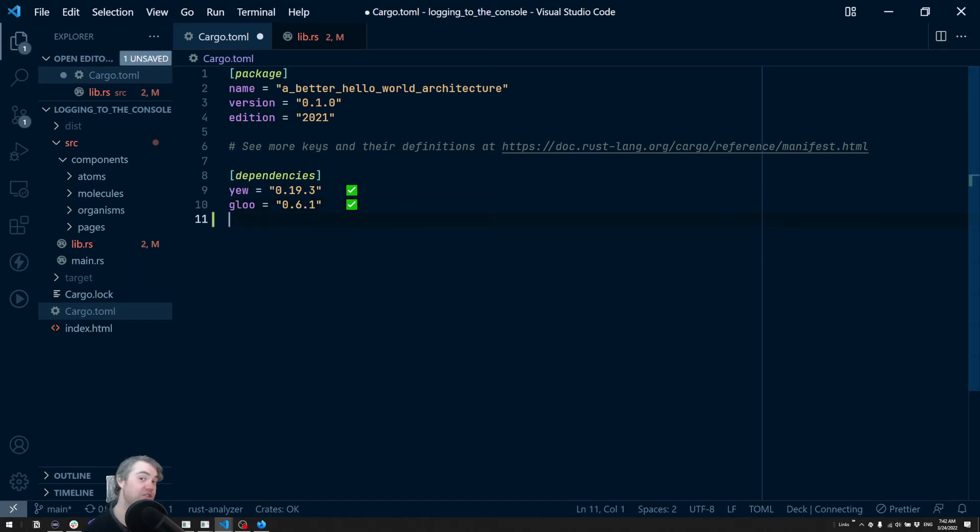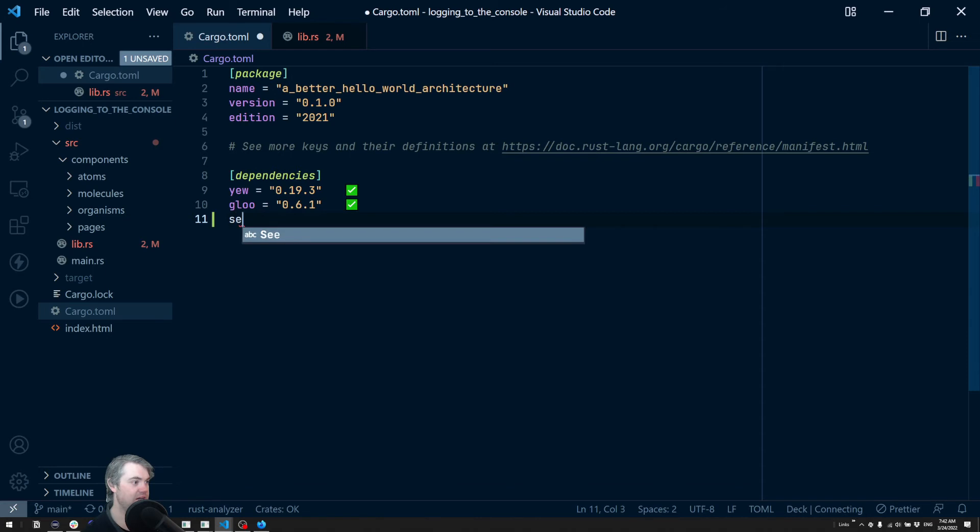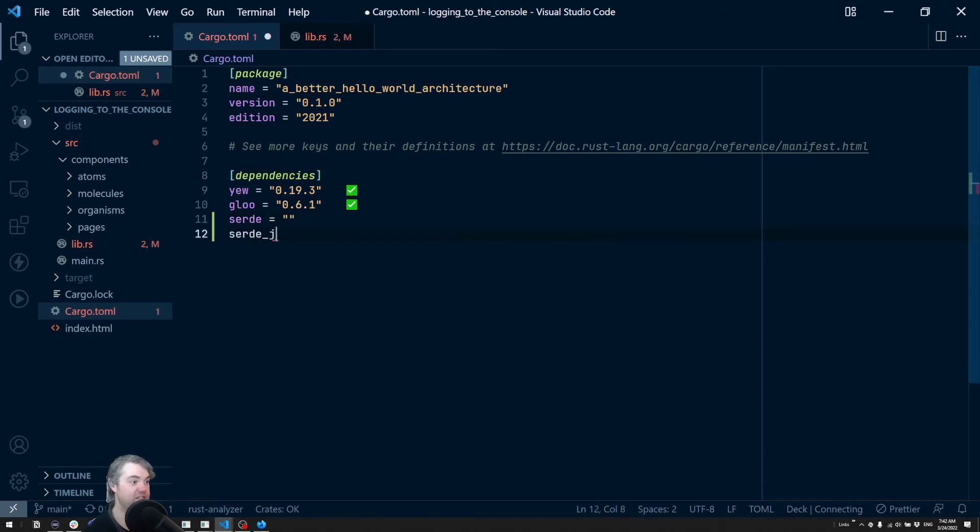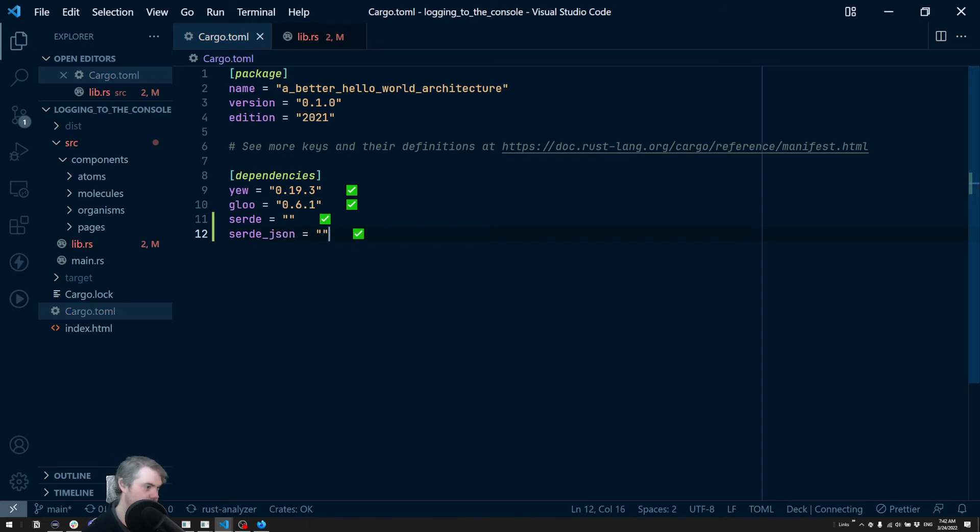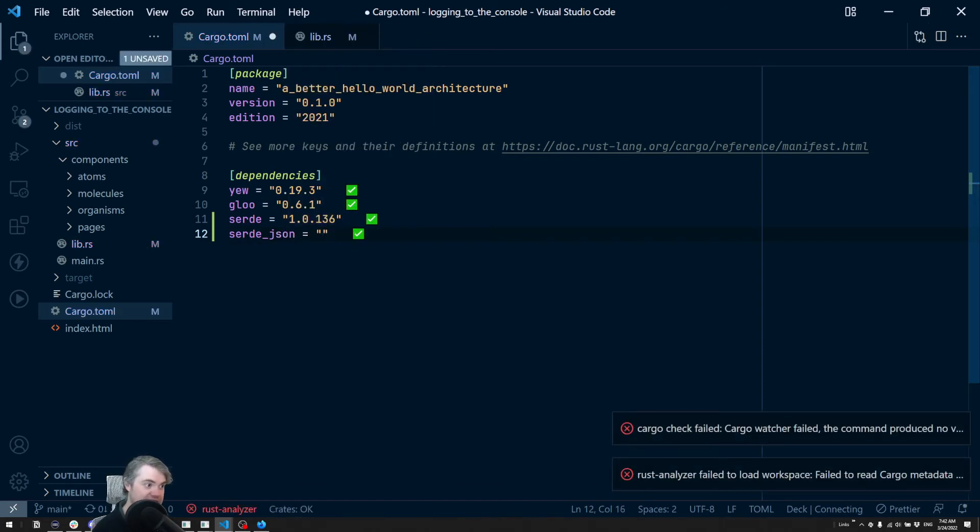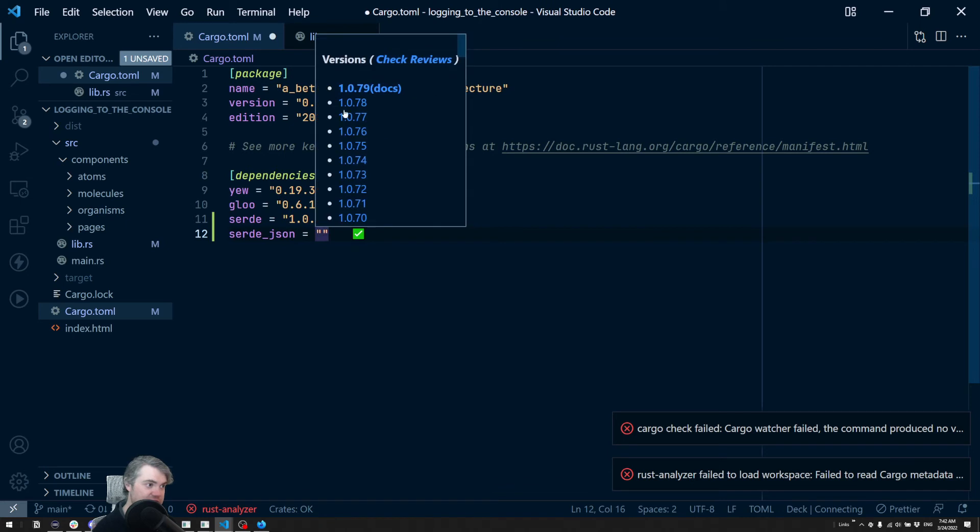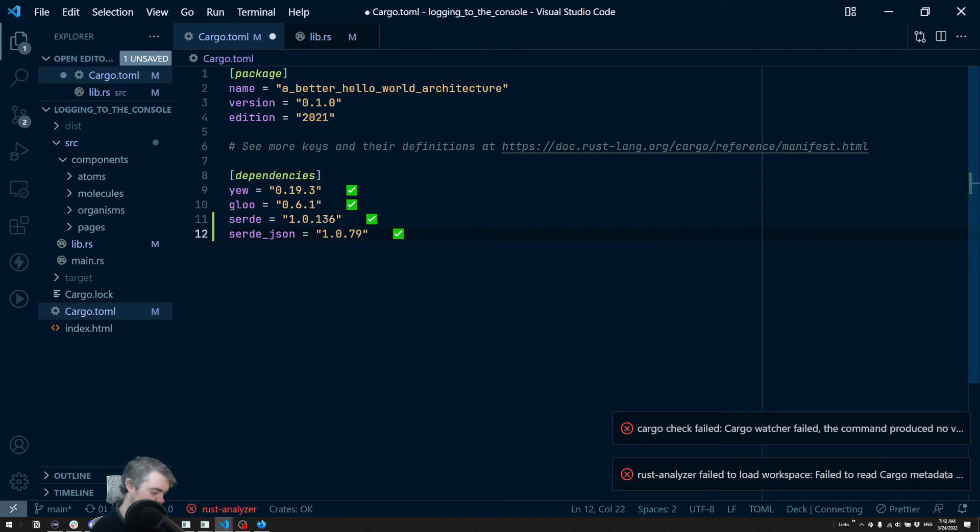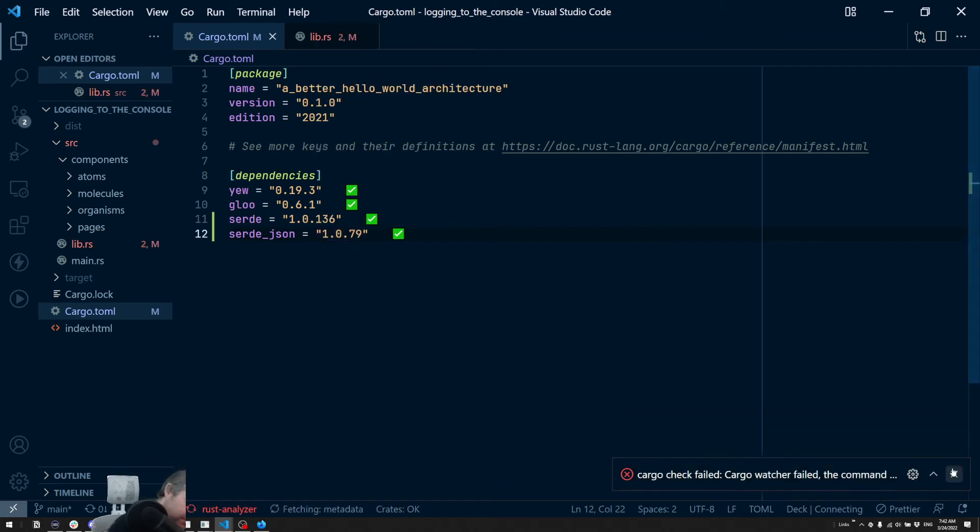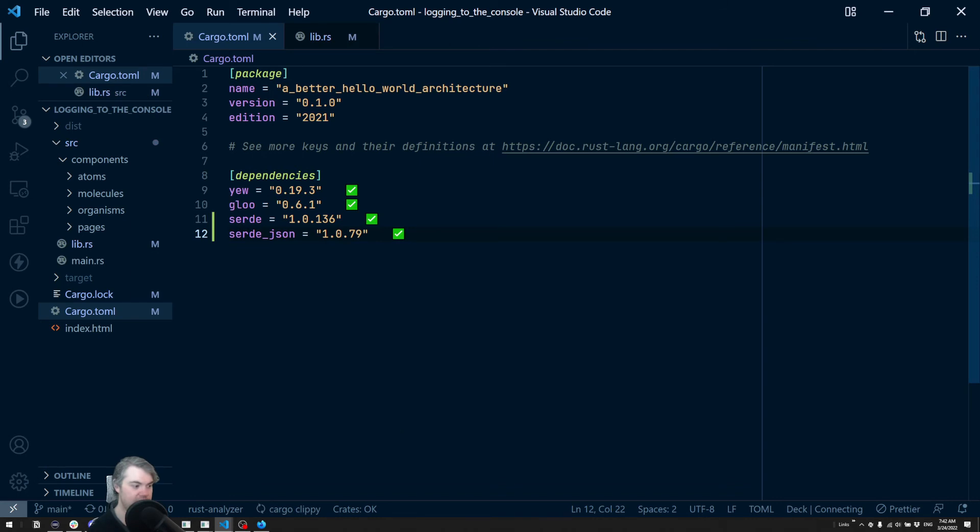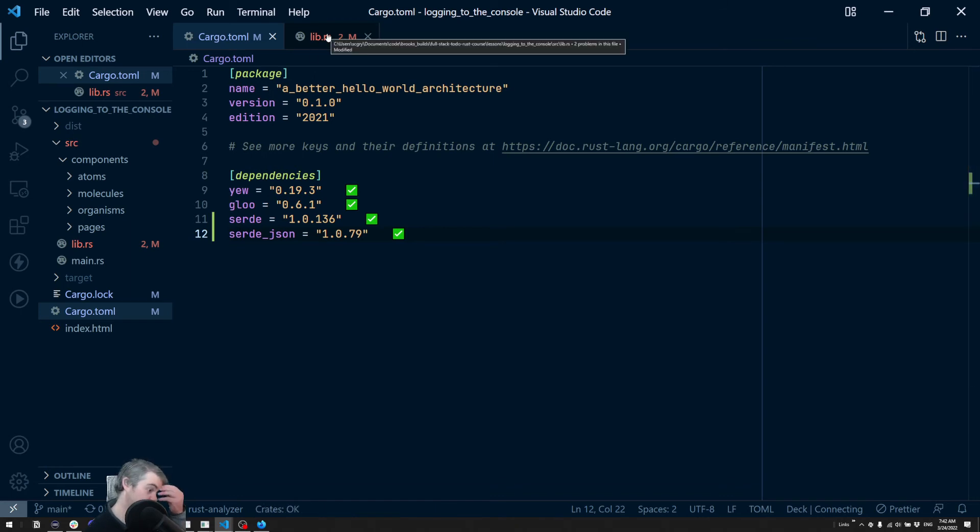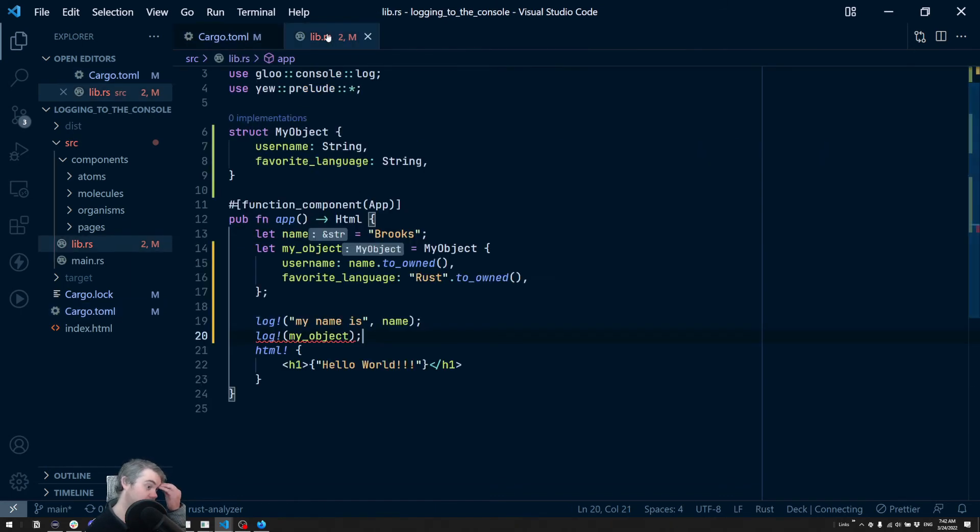So we're going to bring in two crates for this. Serde and Serde JSON. I'm just going to go ahead and grab the latest version of each. We're going to let Rust Analyzer analyze this. Great.